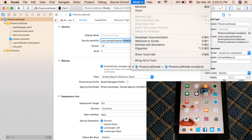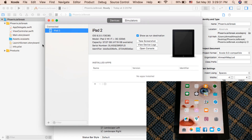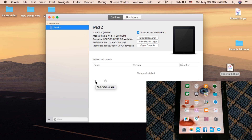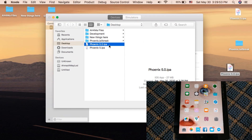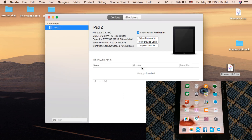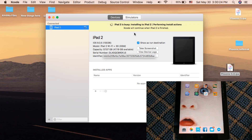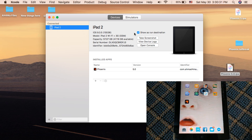Click on the Window menu and choose Devices and Simulators. From here you will install Phoenix app on your iPad. If you try to install Phoenix from 3u Tools, iMazing, or iTools, it will not work and you will get an error — so we will install it from here. Click the plus button, choose the Phoenix app that has the new certificate, and Xcode will automatically install the app on your iPad. As you can see, Phoenix app has been successfully installed and now I can jailbreak my iPad.